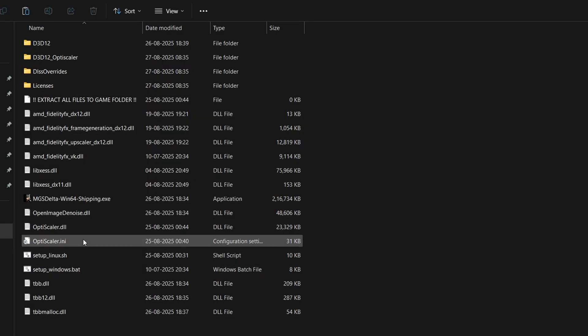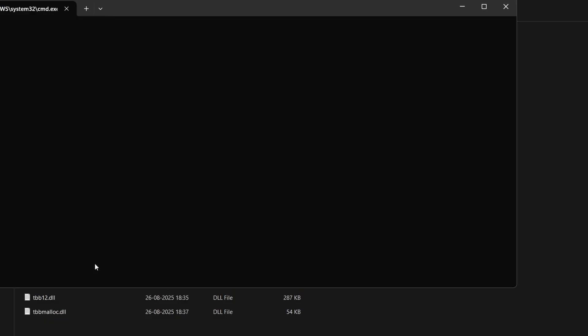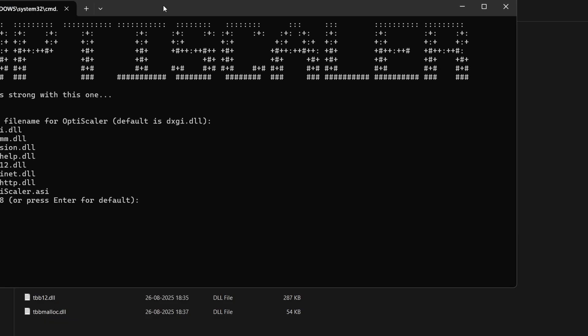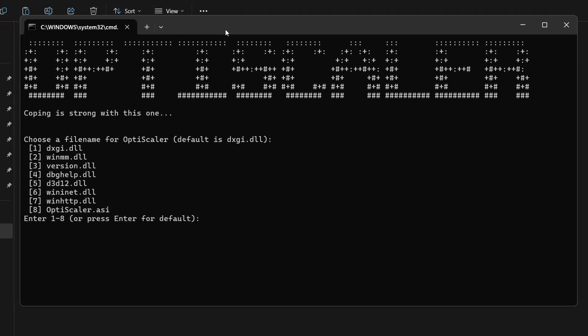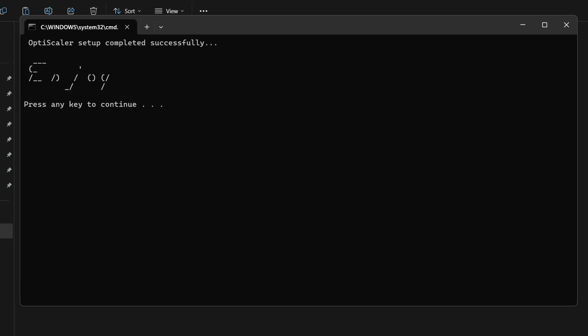Now click on OptiScaler setup.bat. Simply open this bat file and choose the first option, dxgi.dll, which works the best. Now it will ask if you are using an NVIDIA GPU or AMD Intel GPU. Make sure to select the correct GPU. If you're on AMD or Intel, press 1 and enter. If you're using an NVIDIA GPU, press 2 and enter. That's all, the mod has been installed.